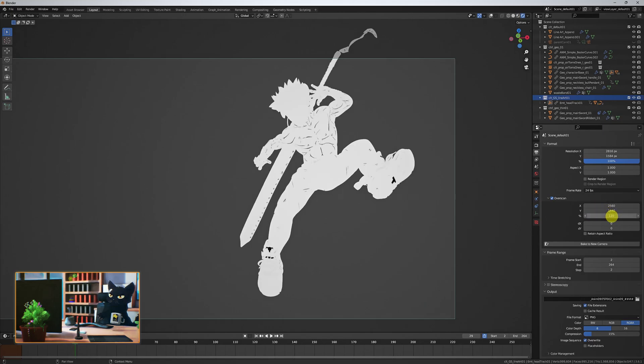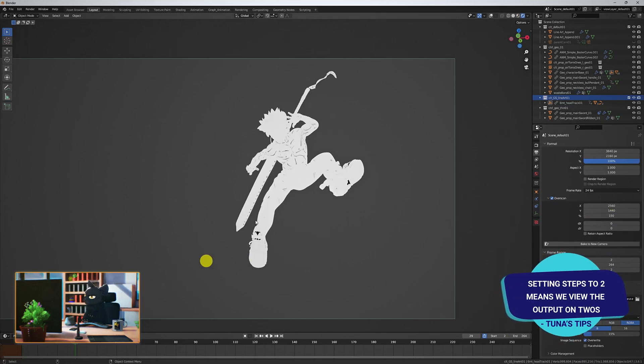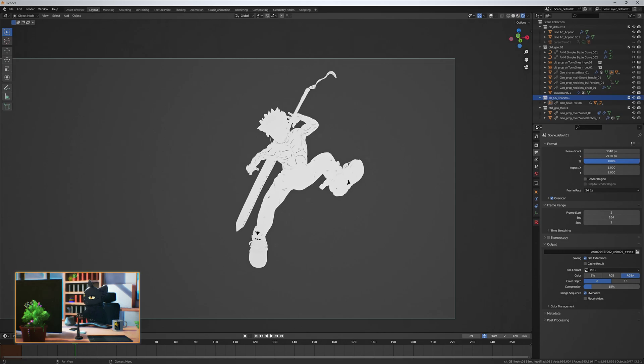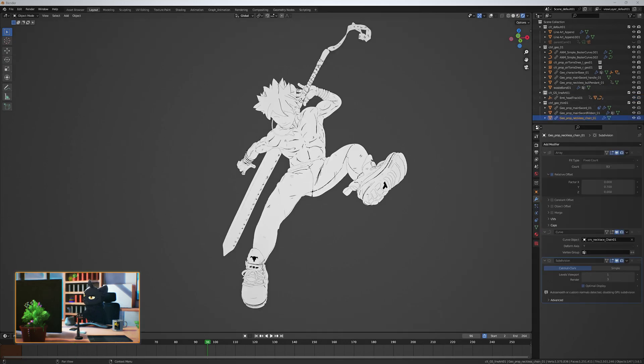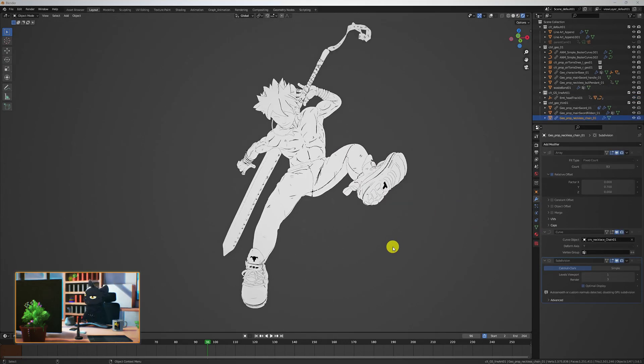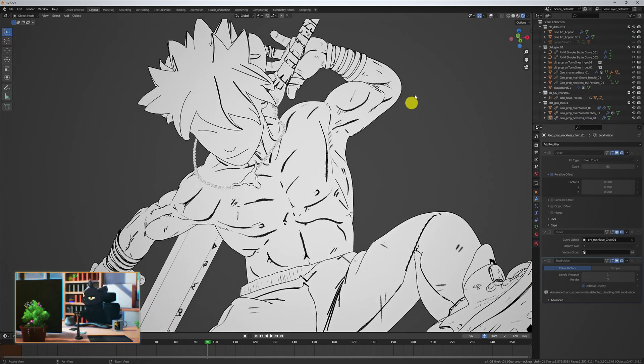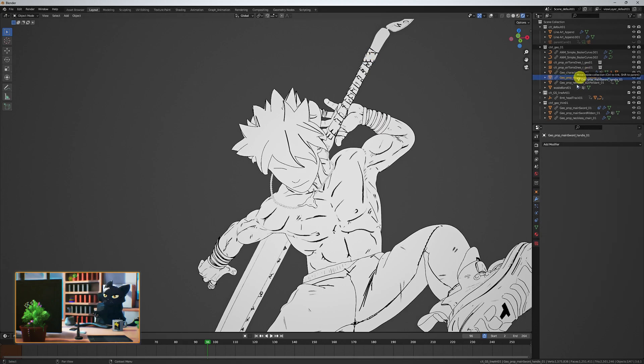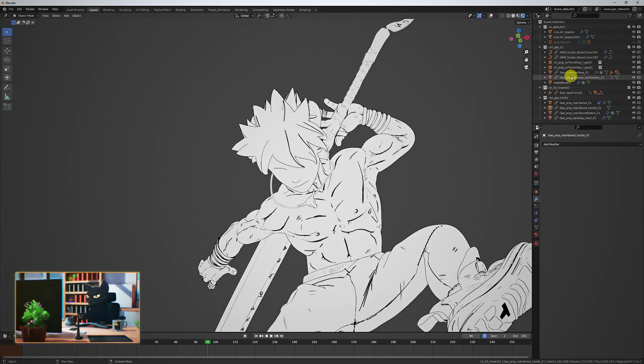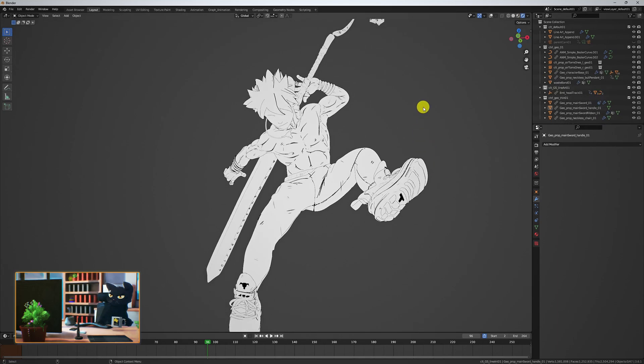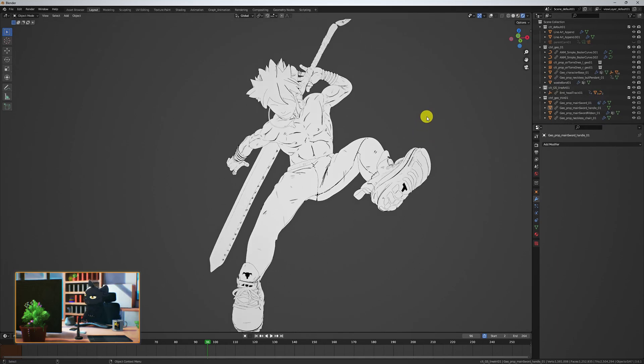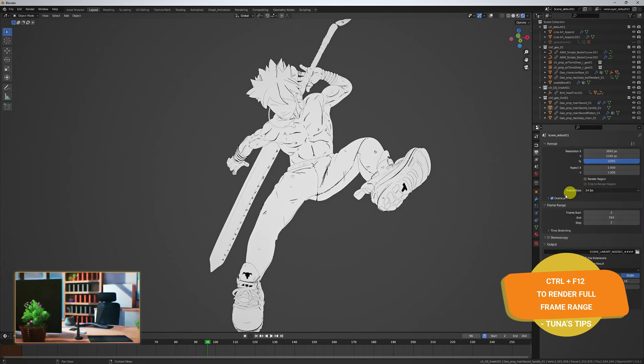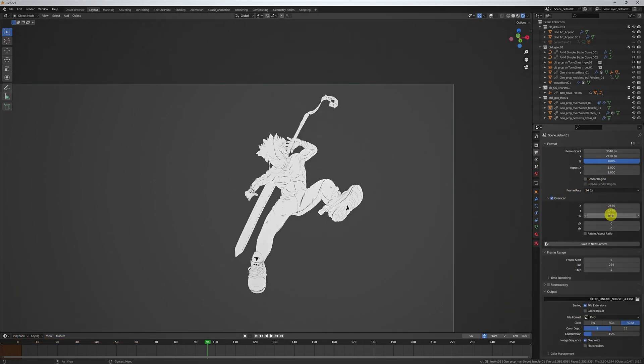Next on the frame range, I set my step to two, which means we'll be watching the animation on twos. And therefore, I have my first frame set to two as well, as I don't want frame zero or frame one. Choose a directory that you want to render in and use a name ending in hashtags. This is to set your frame buffers. For example, test underscore lineart zero one underscore hash hash hash. This way you'll have a frame buffer of four, meaning frame one will be zero zero zero one. Turn on your lineart modifier geometry nodes and hit control F12 to render the full frame range.